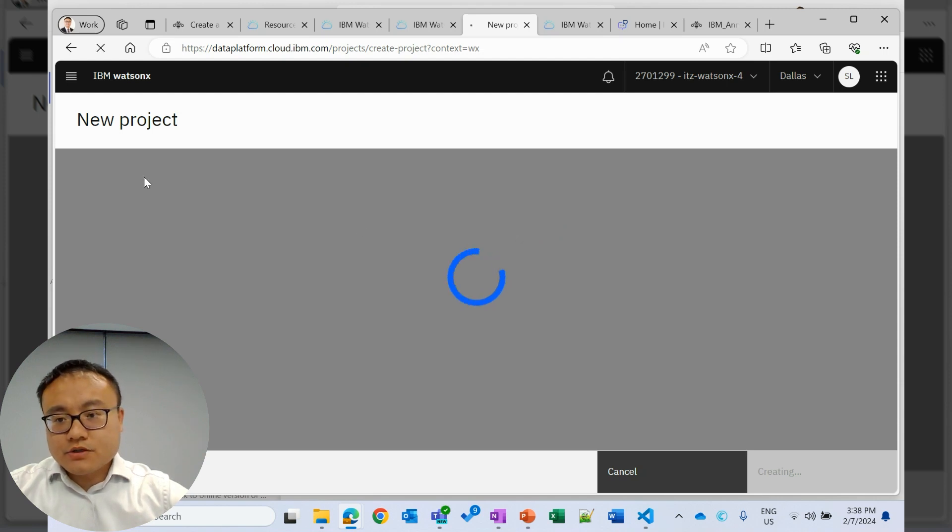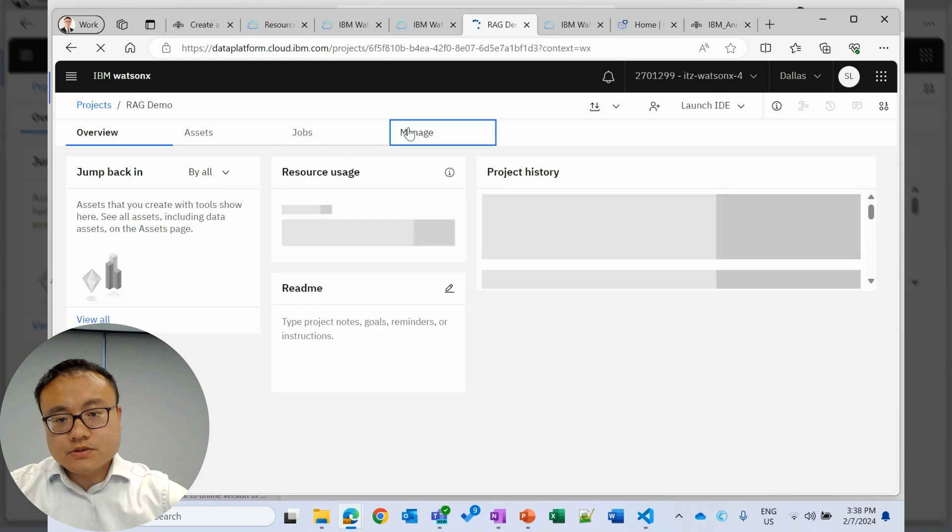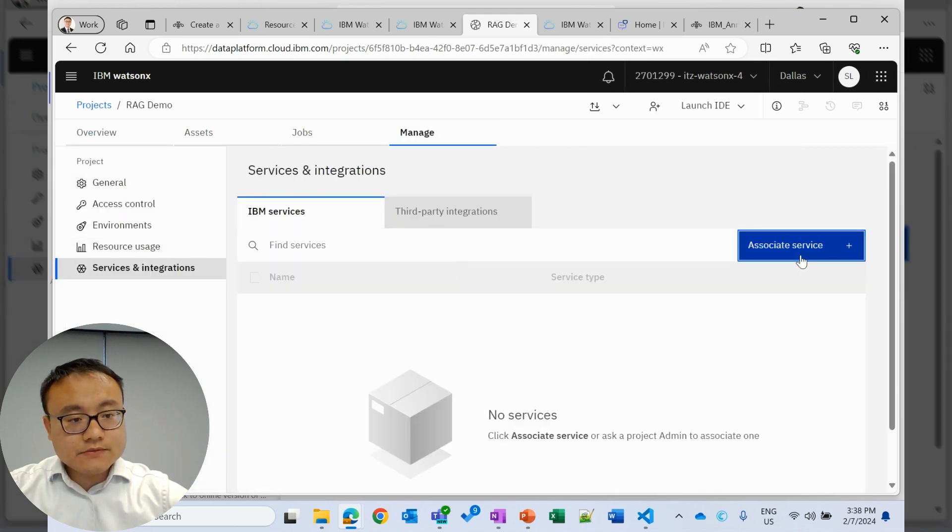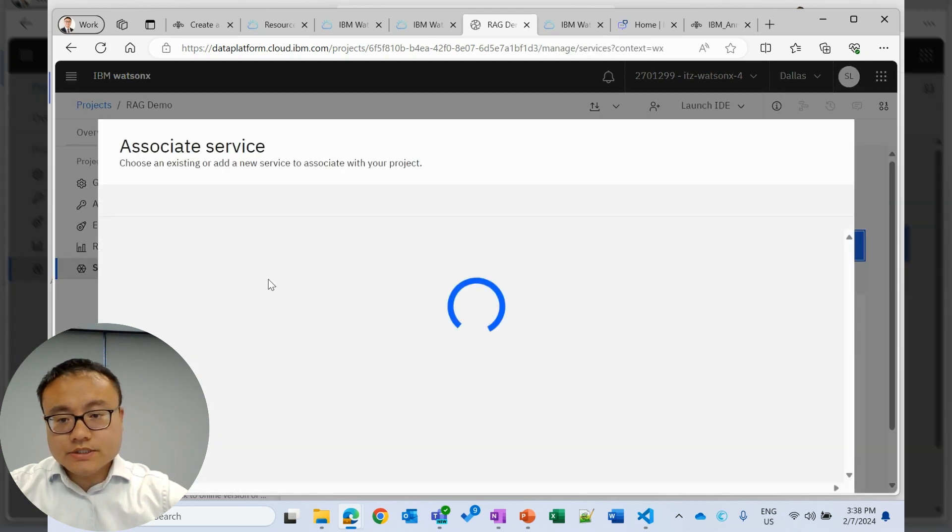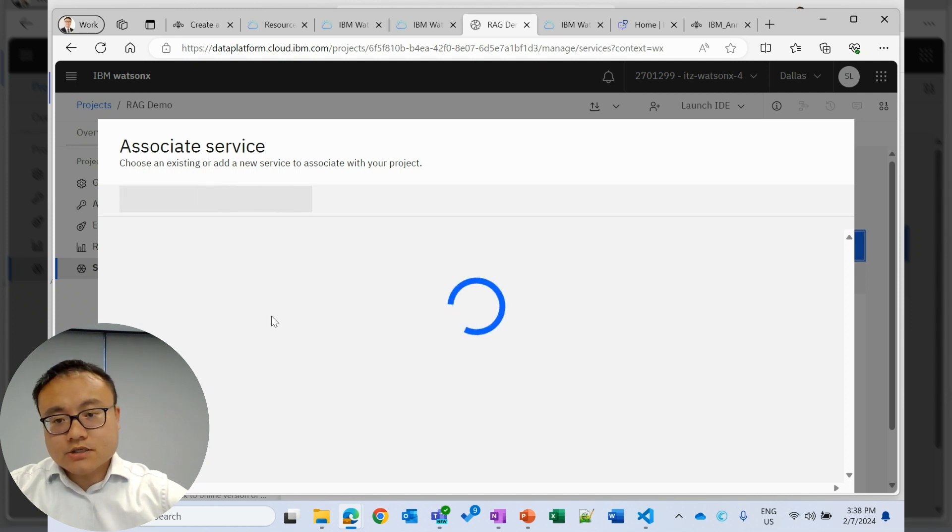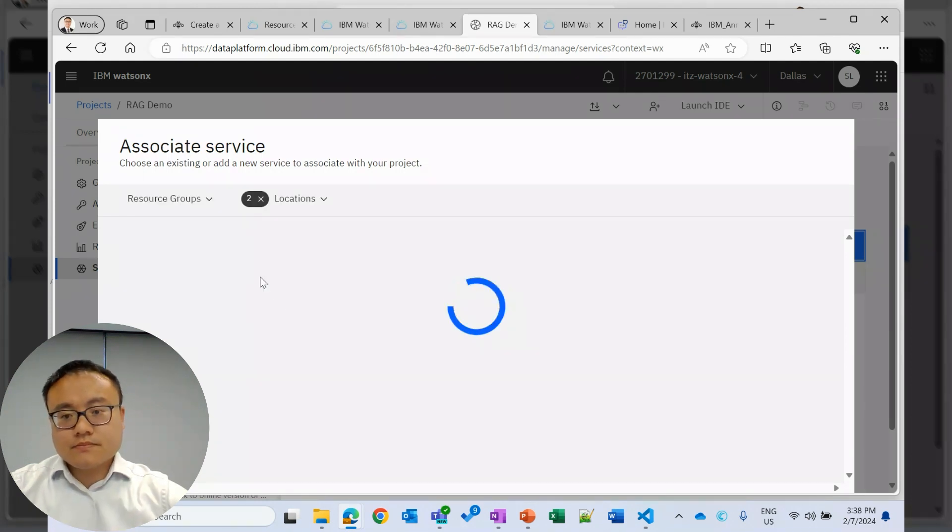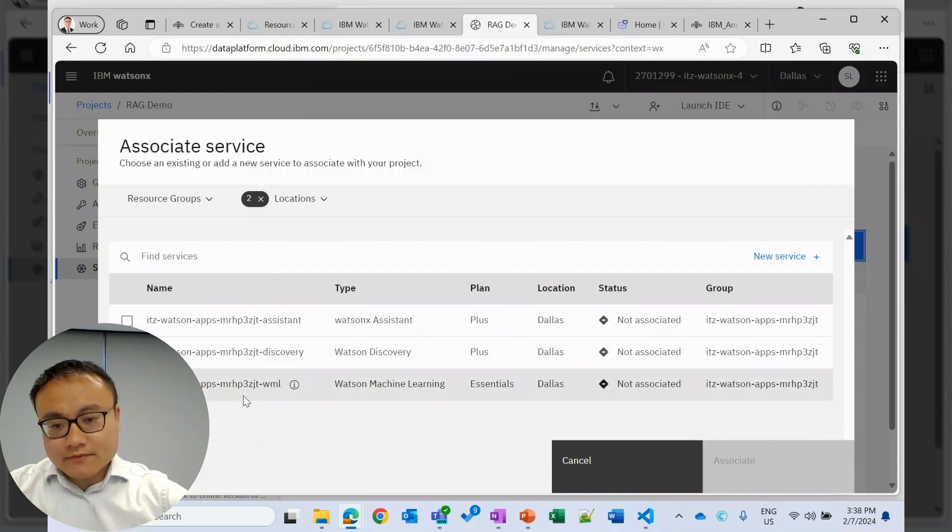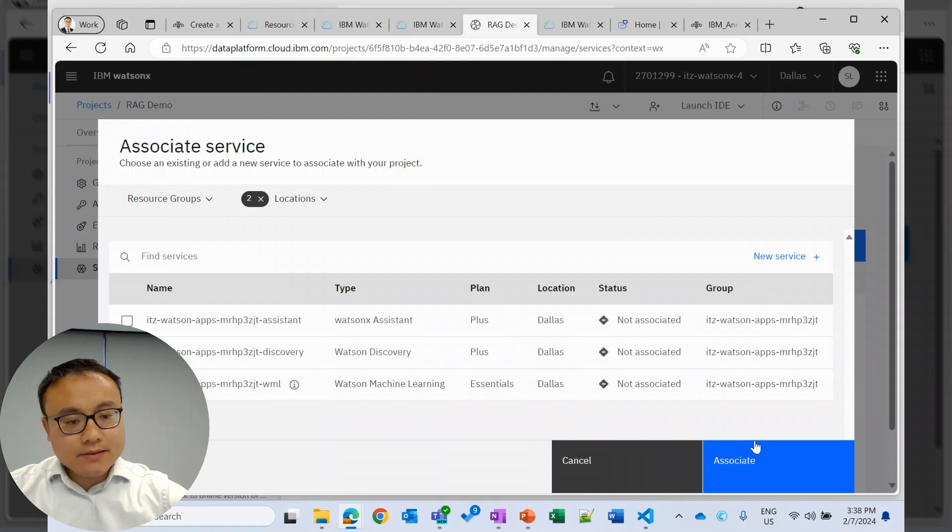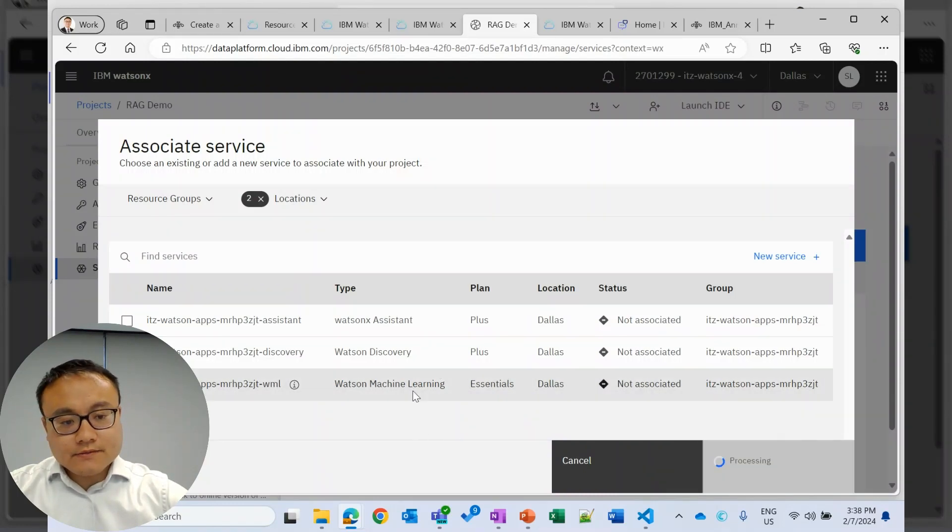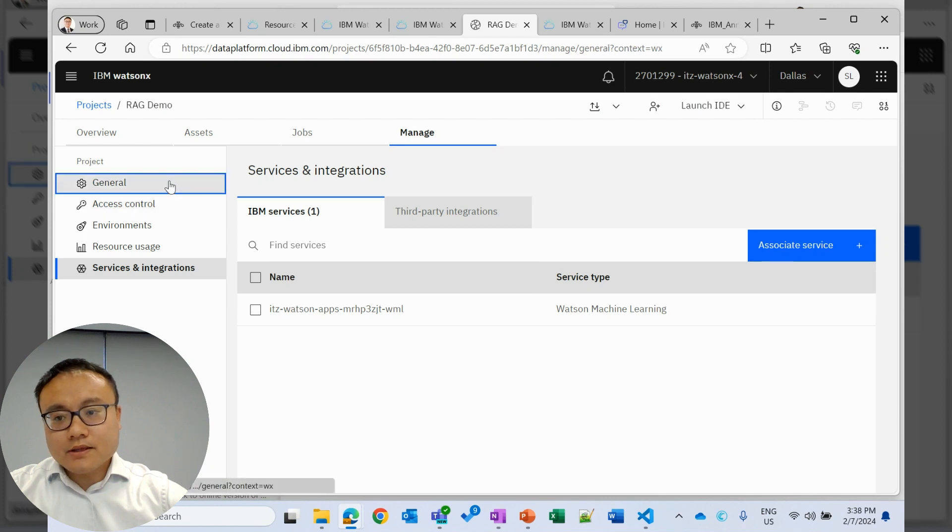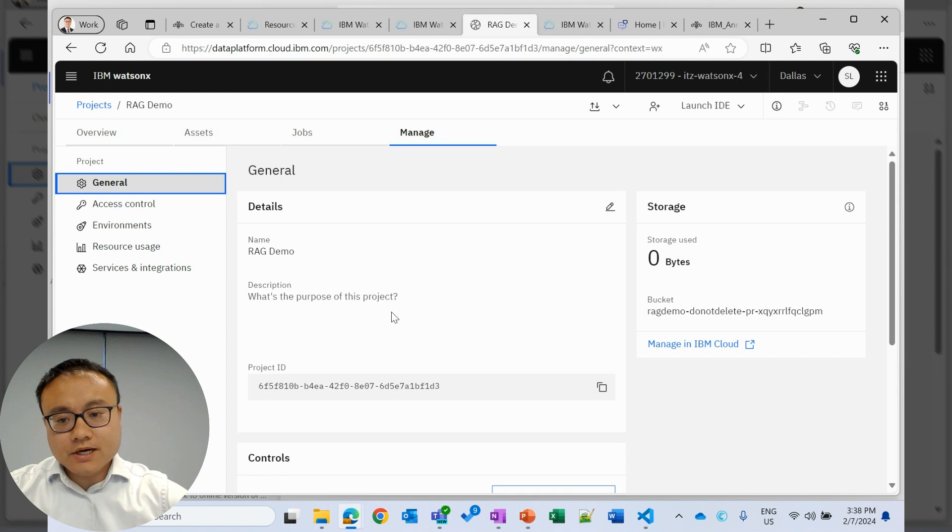We'll start a new project. The first thing we need to do is to associate a service, which is the machine learning service. That is where we can get the large language model interface. Here we have this machine learning service. This is also provisioned by IBM Tech Zone. After we've done this, that's it. We'll come back here later for our information.